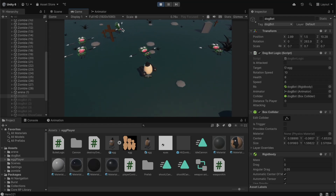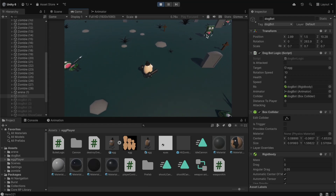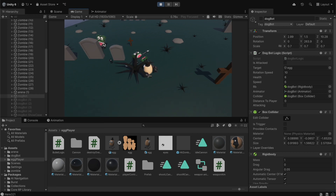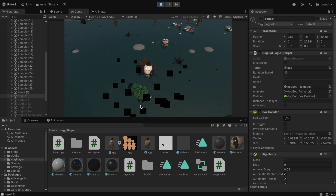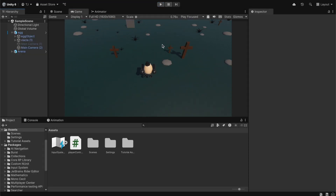In this Unity Beginner tutorial, we're going to create a script that's going to allow us to aim with our mouse cursor. If you want to get this character and this arena, you can go to the previous tutorials and learn how to make the movement script for it, and also how to get all of this for free.